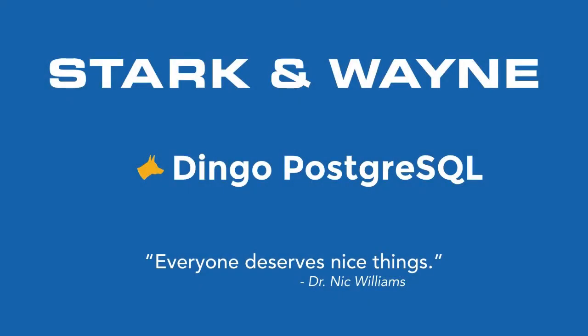This video is going to give an overview of Dingo Postgres for Pivotal Cloud Foundry from Stark & Wayne. We'll talk a little bit about Stark & Wayne and Dingo, give a quick overview of the tile itself, and then dive a little bit into the management dashboard.